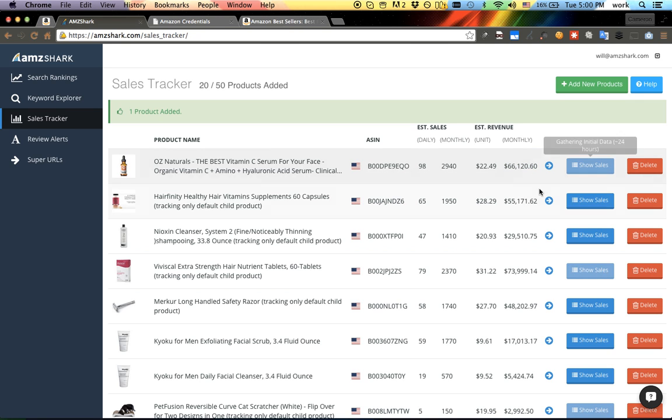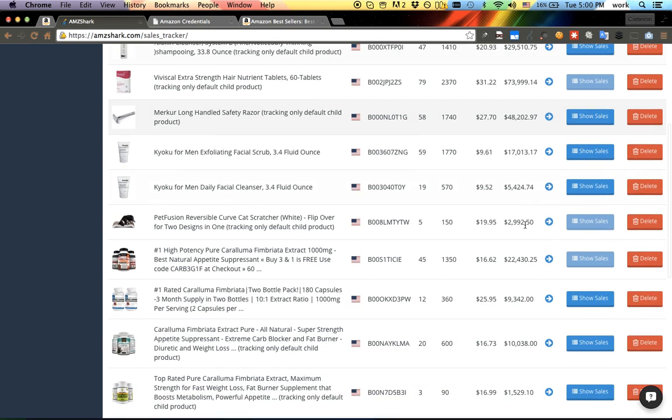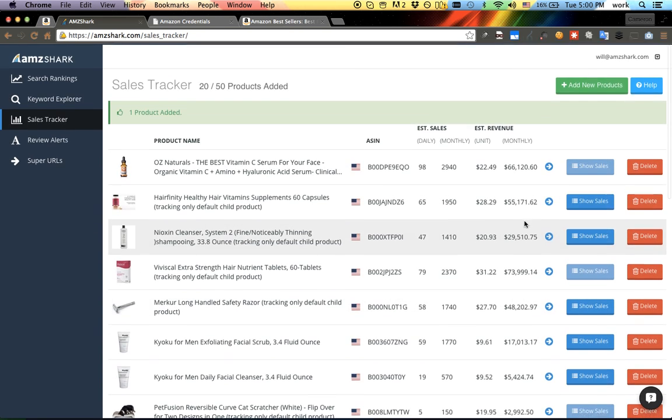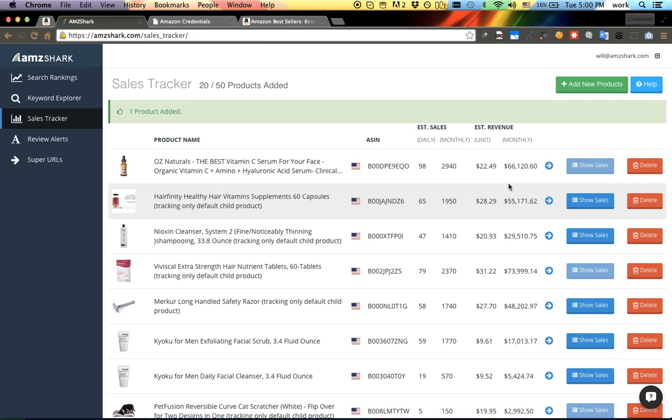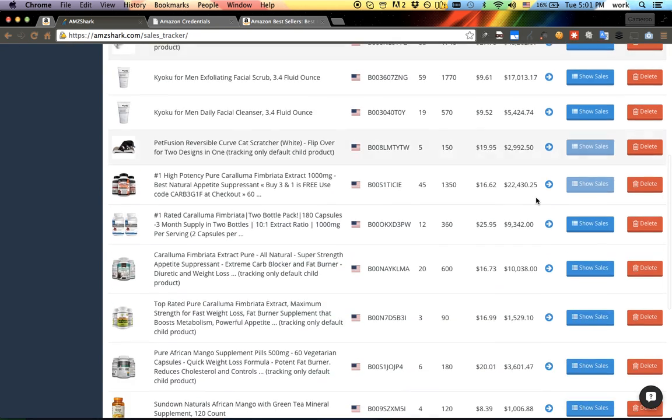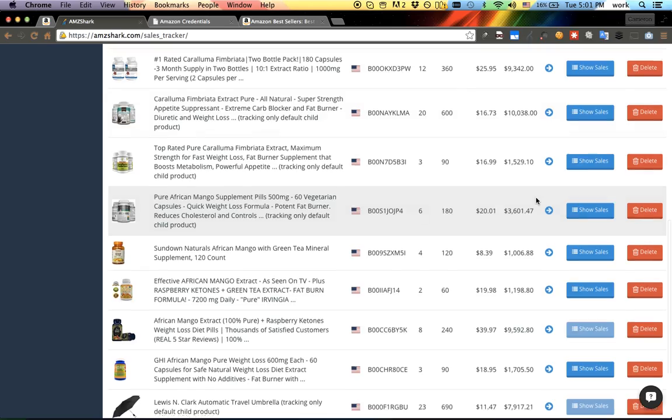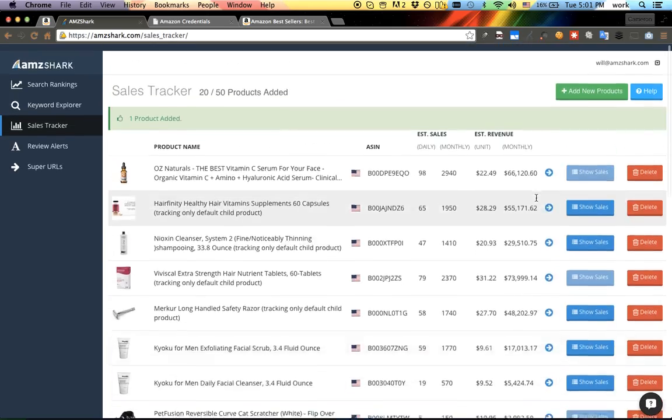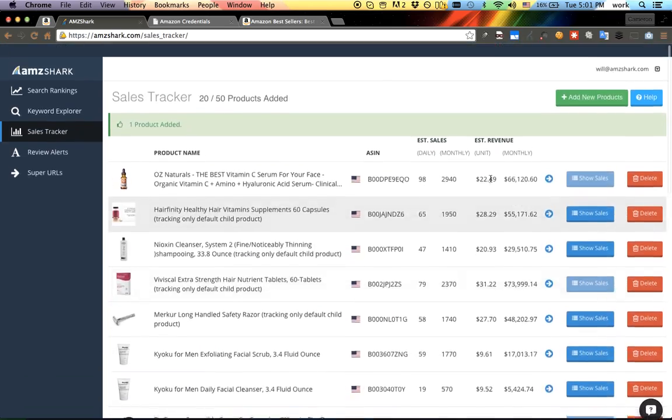So thank you very much, there's never been a better time to go to AMZShark.com, sign up, take advantage of the free trial, try it out. Yeah, I think you'll love it. Cheers.